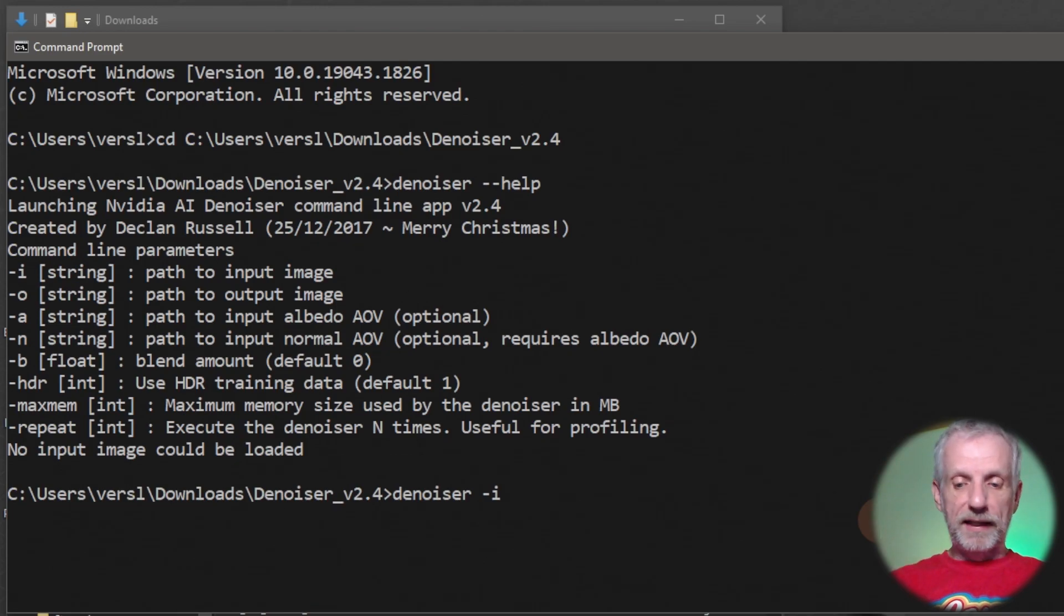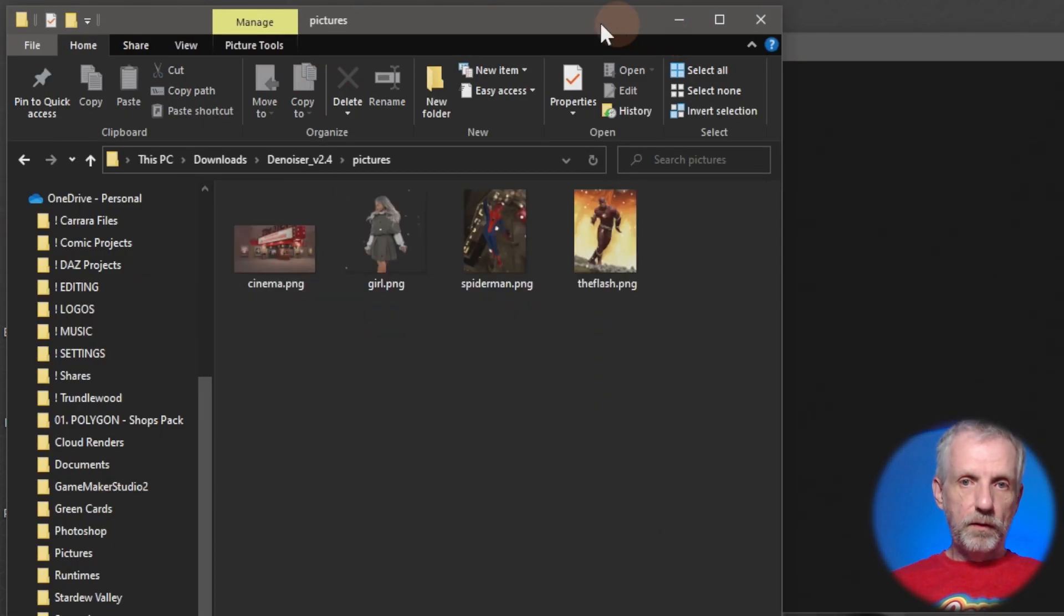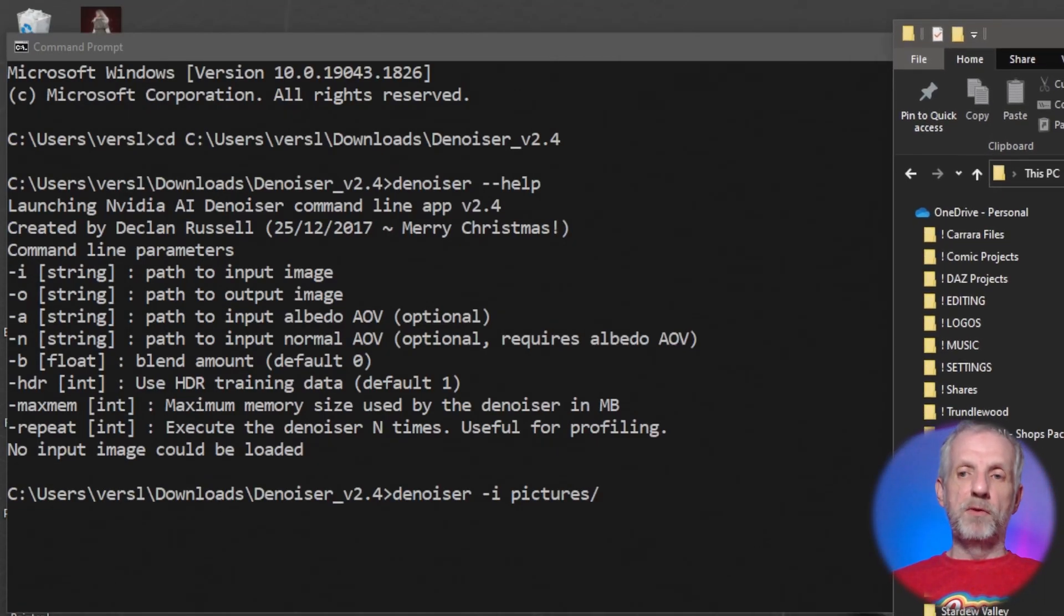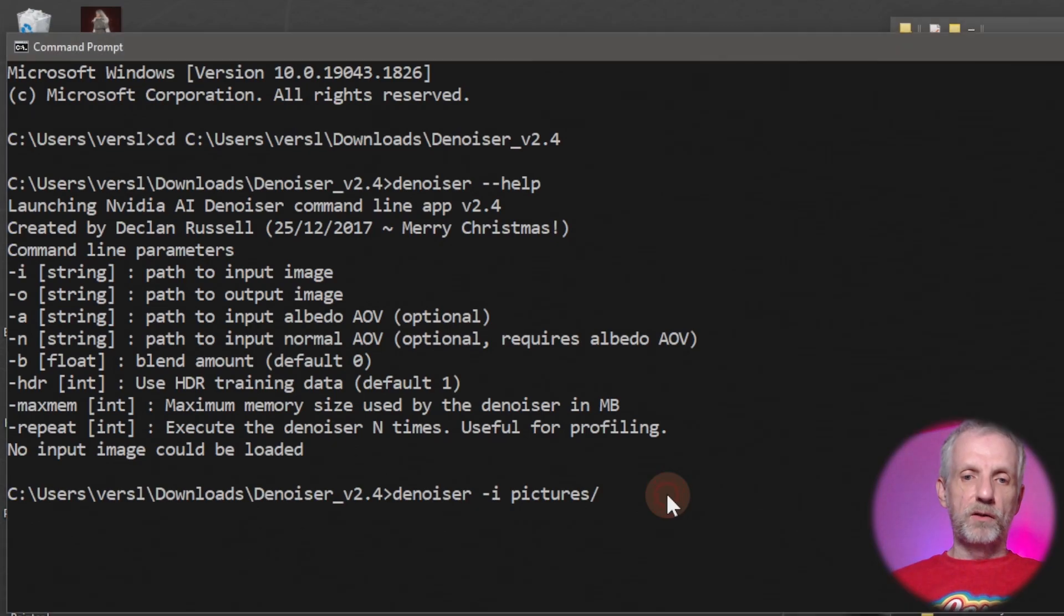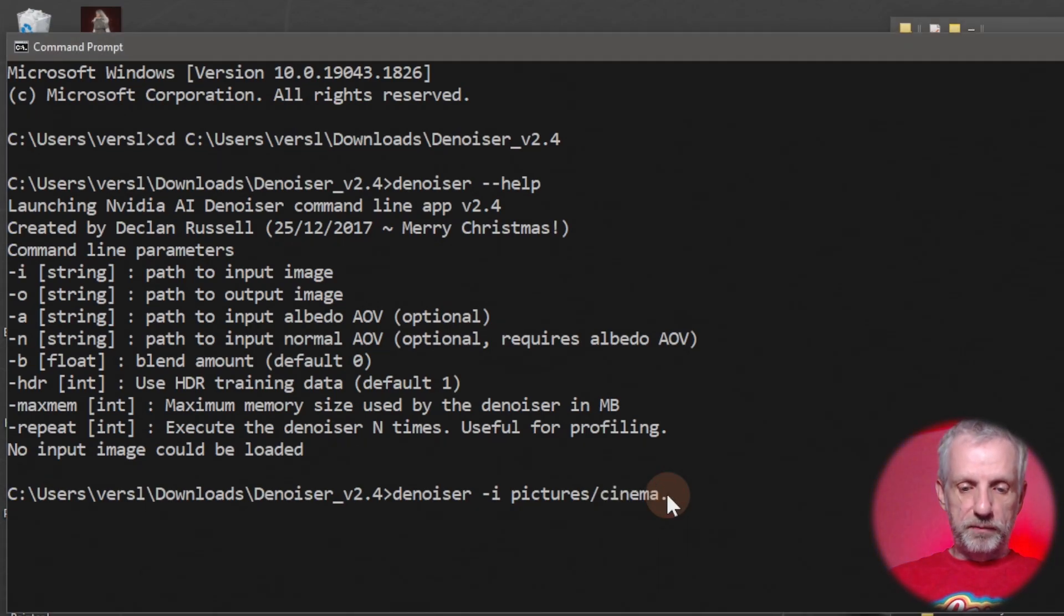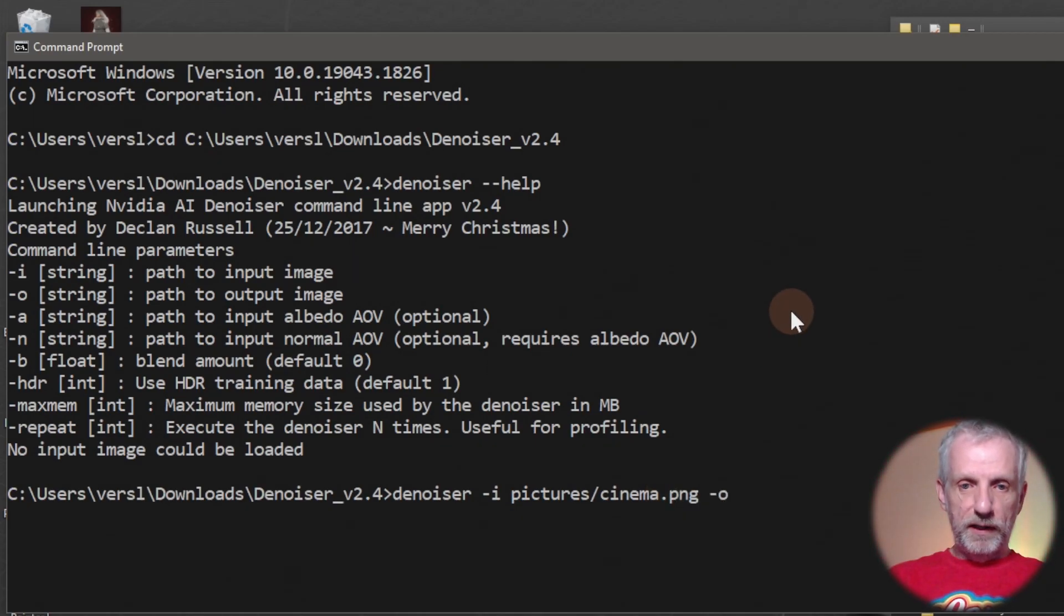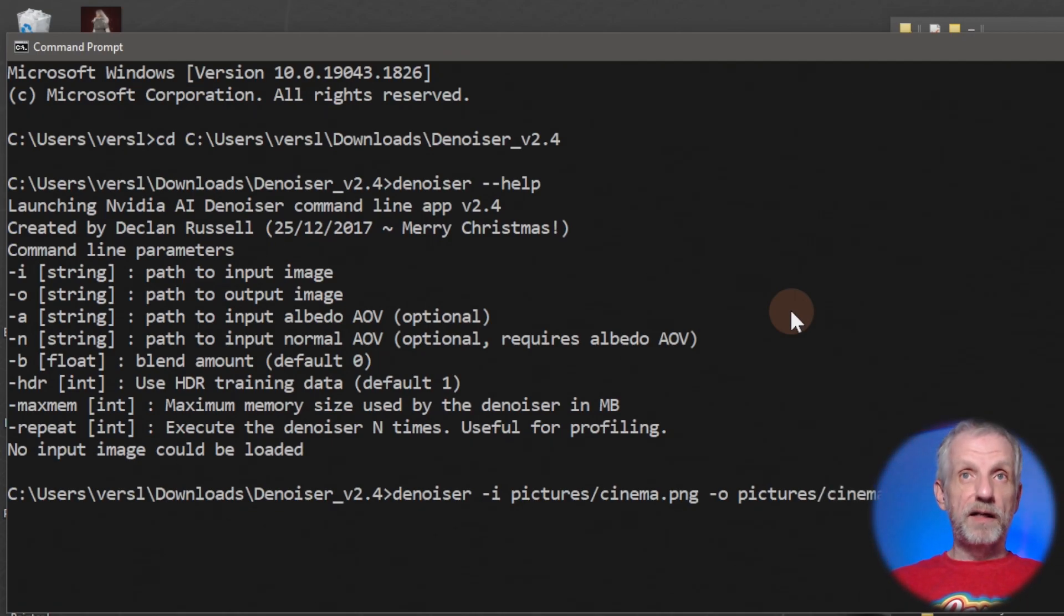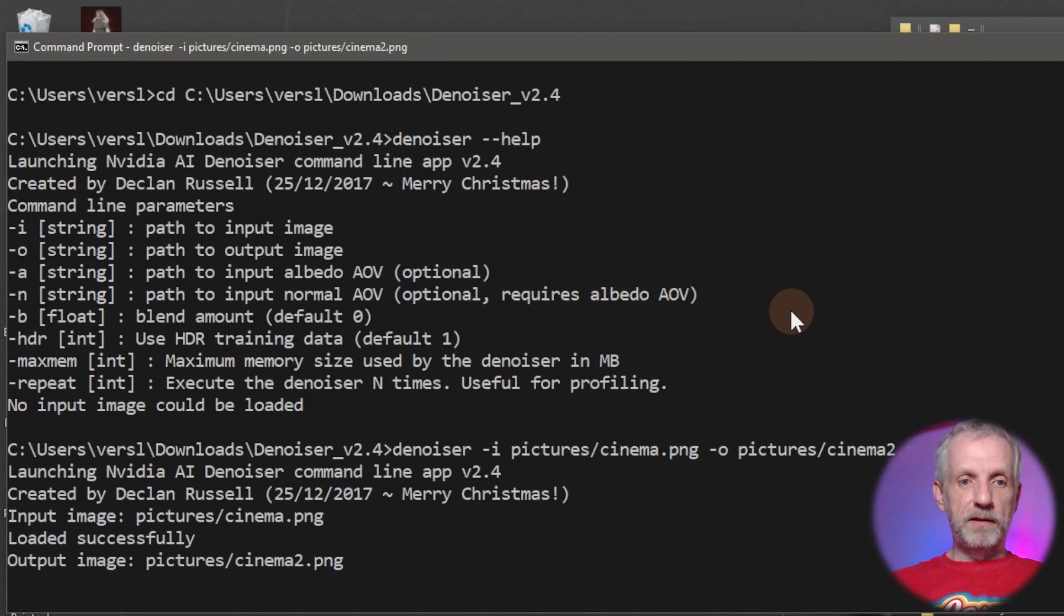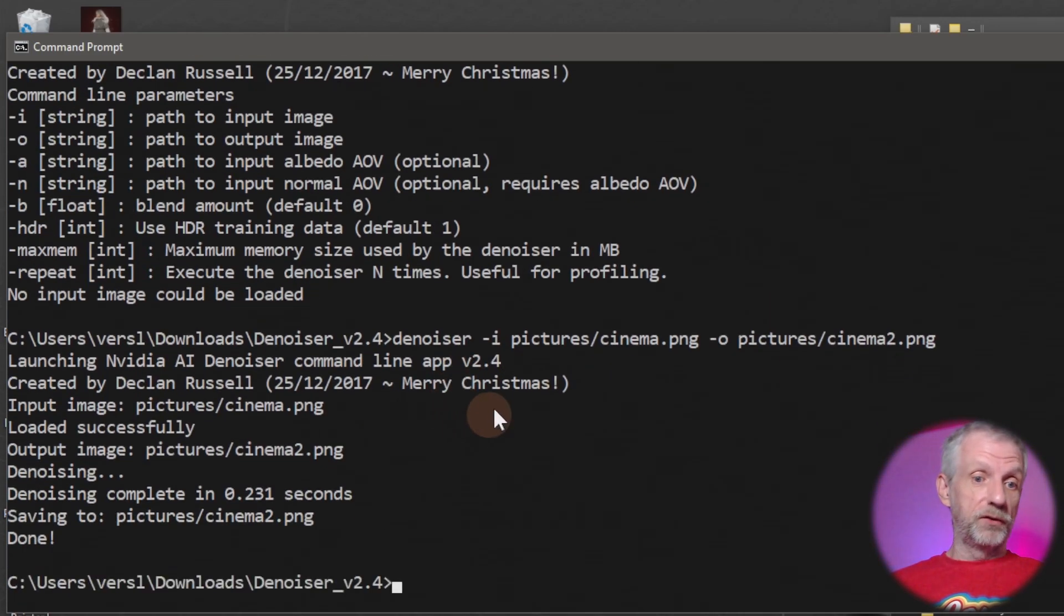In my case, my directory is pictures and one is called cinema. So I'll say pictures cinema.png and then I'll follow it by the output, so hyphen O and that's also going to go into pictures, perhaps I say cinema2.png.